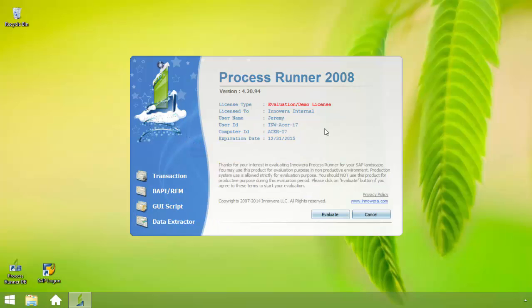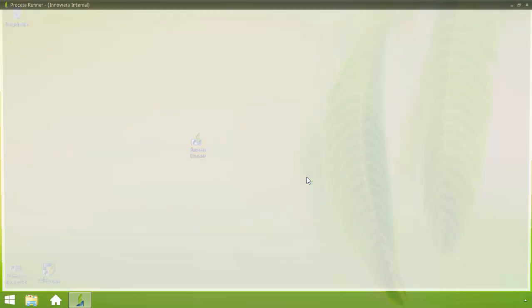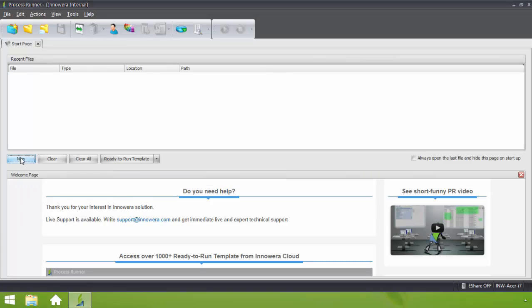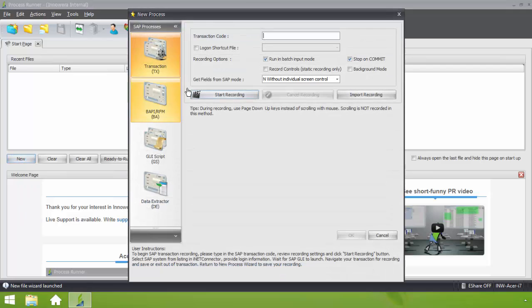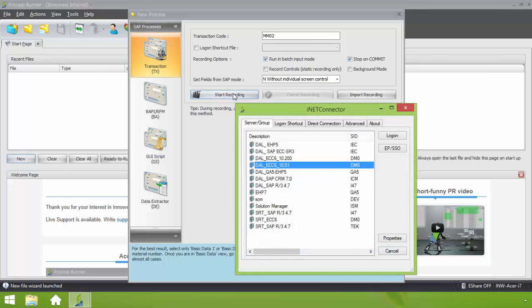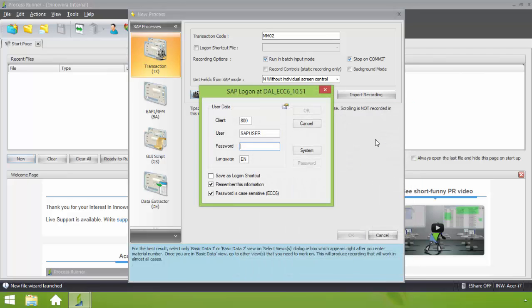You notice I clicked on my ProcessRunner icon and now I'm going to click on new. I'm going to put in the transaction code MM02 change material. I'll click on start recording. I'm going to log on to my SAP system.